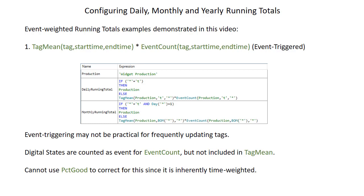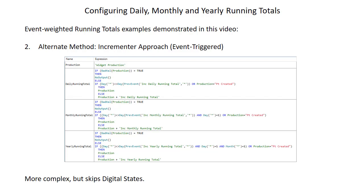Let's go ahead and take a look at our summary of what we've done in this video. First, we configured the event-weighted running total examples using tag mean times event count. This may not be practical for frequently updating tags; digital states are counted in the event count but not included in the tag mean, so this approach does not handle digital states like IO timeout or shutdown well. We can't use percent good to correct for this because percent good is inherently a time-weighted calculation. We overcame this with the incrementer approach, which adds the current production value to a previous total for each calculation. We use badval to overcome the digital states, reset based on current and previous timestamps, and applied this to daily, monthly, and yearly running totals. We also handled the point-created edge case since you can't add point-created to a value and get a good calculation.